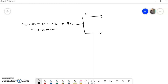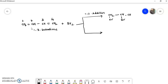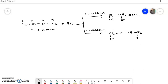If 1,2 addition takes place, bromine is added to carbon 1 and carbon 2, so the product will be CH2Br–CHBr–CH=CH2. But if 1,4 addition takes place, we get the product CH2Br–CH=CH–CH2Br.